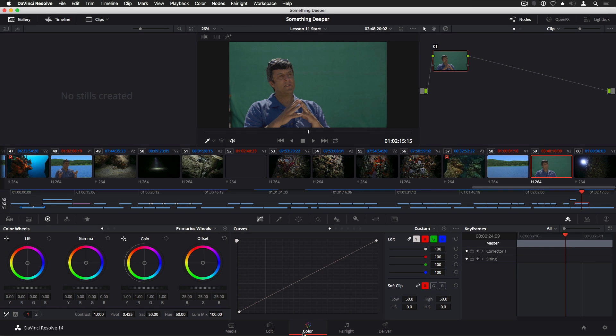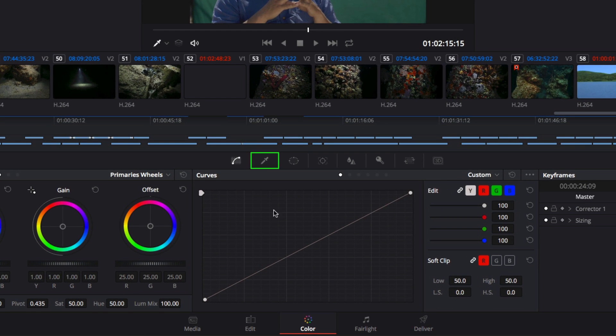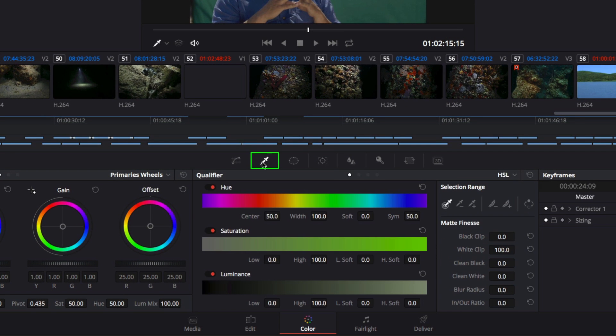To get started, I'll click on this eyedropper icon to open the Qualifier palette and then click on this pop-up menu to the right and choose 3D.